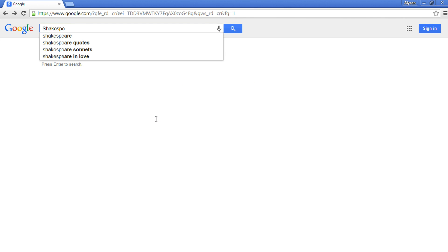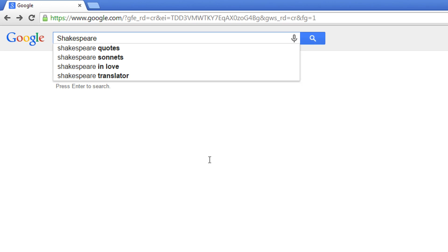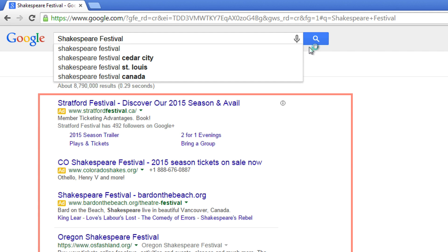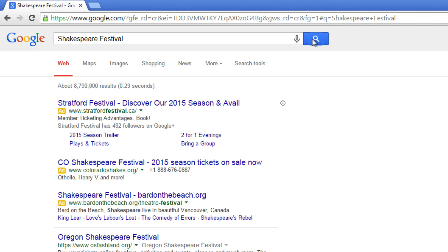If none of the suggestions match what you're trying to search, click the search button or press the Enter key on your keyboard to search for exactly what you've typed in. Additionally, if Google search can reasonably figure out what you're typing, it will automatically display relevant results.